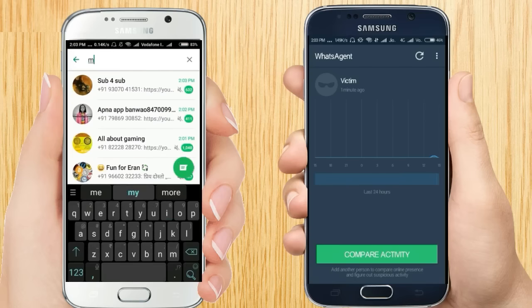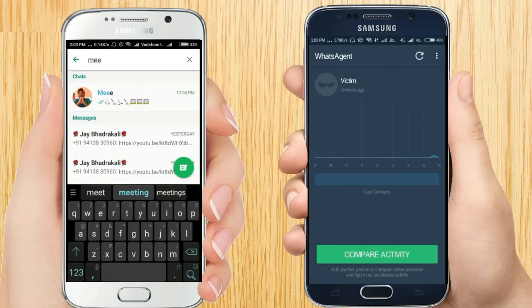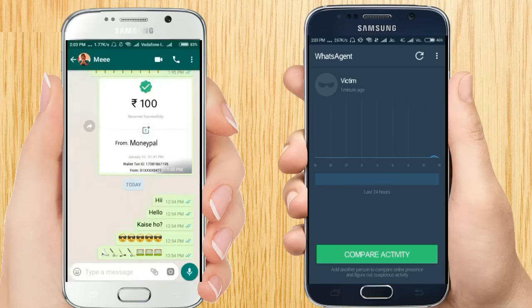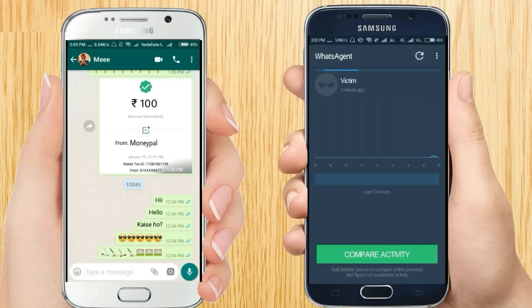I have come online again. Now I am clicking on the refresh button. It will take a little bit of time to update the information. Here you can see the victim is now online, as I am now online in my this WhatsApp account.